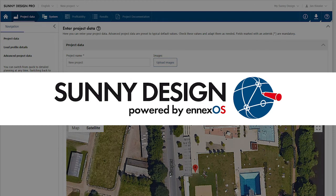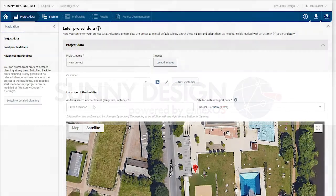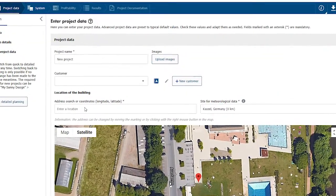With this screencast we are going to demonstrate how you can plan a flat roof with a PV system using the new visual roof planning tool by Sunny Design.